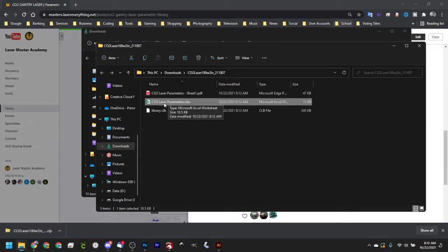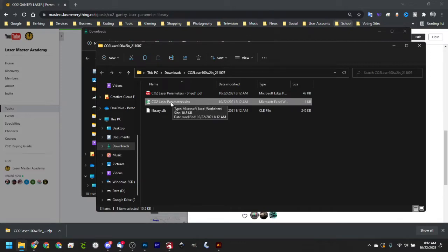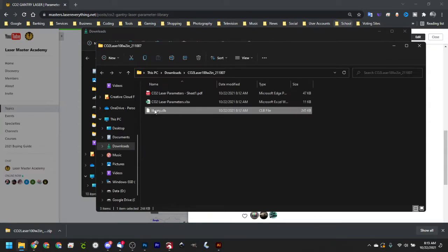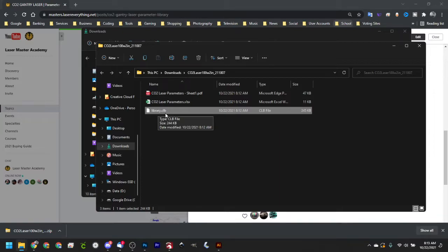Mine is 100 watts. The Excel file contains a converter and will convert those settings for you if you have a lower or higher wattage machine. You'll need to convert your settings in this spreadsheet and then copy them into the Lightburn library manually, which kind of sucks. But if you have a 100 watt laser, you can just simply use the library.clb file because our settings are going to be identical.